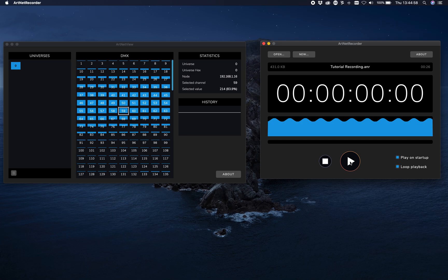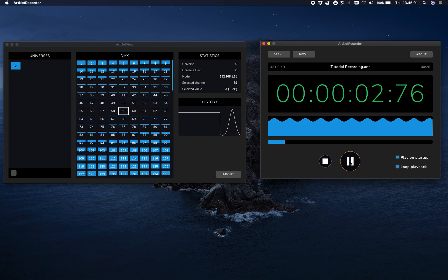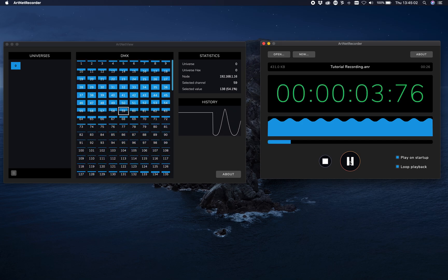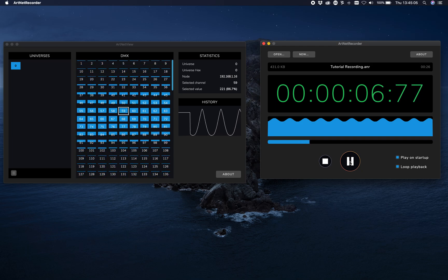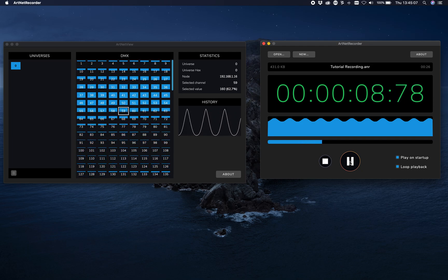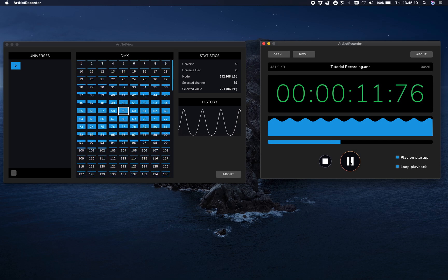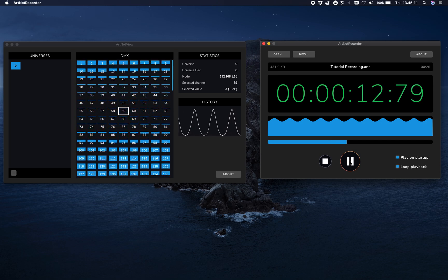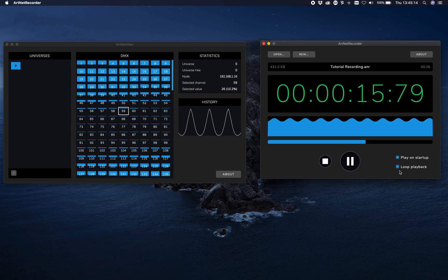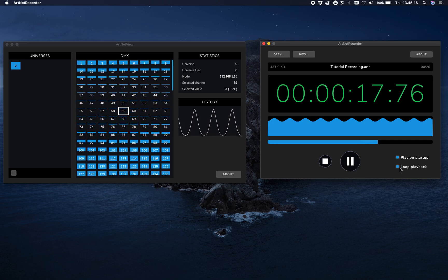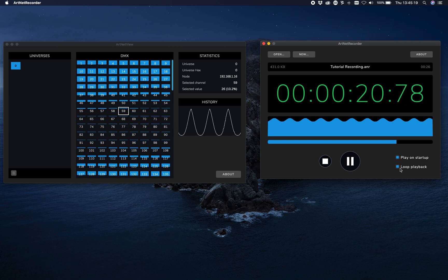As soon as we hit play, it's going to start playing that data. So whenever you have a loop or something for a room, just use one computer with a network interface and it's going to play your data.